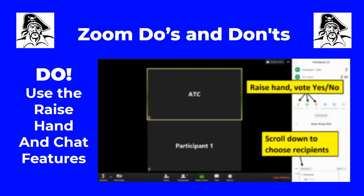Do use the raise your hand and the chat features. Don't just jump in. Make sure that you click the raise your hand button, or you can even hold your hand in front of your camera to let your teacher know you're raising your hand. If you have a question, you can always use the chat feature in Zoom. Keep in mind that if you don't have a microphone or a webcam, you can use the chat feature to correspond with your teacher instead.